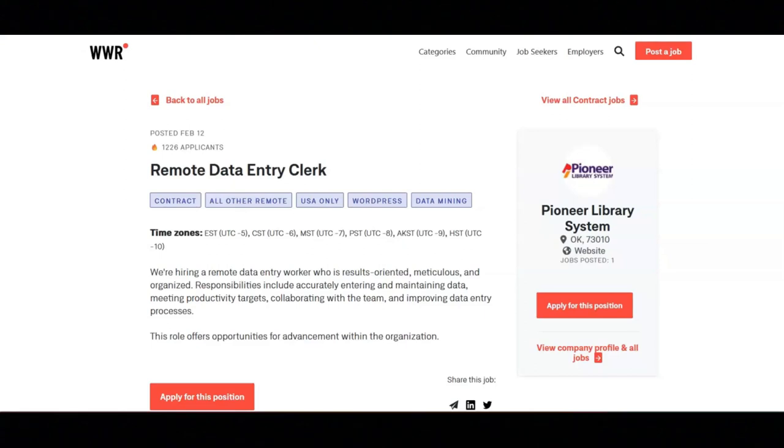I hope all of you are having a great day today. For today's video, I'm going to be sharing with you information about this remote data entry clerk position that's being offered by Pioneer Library System.